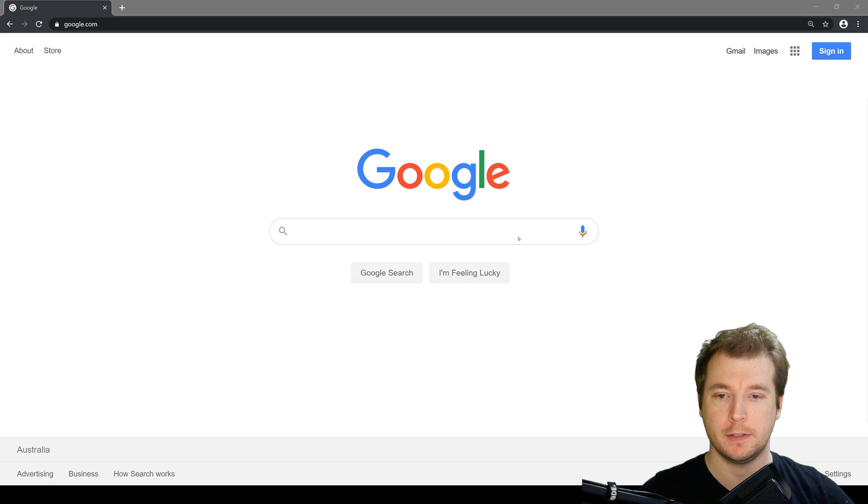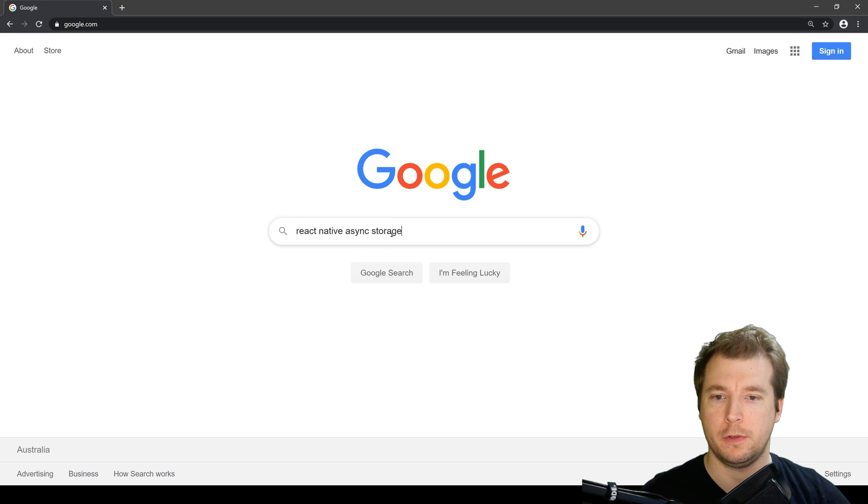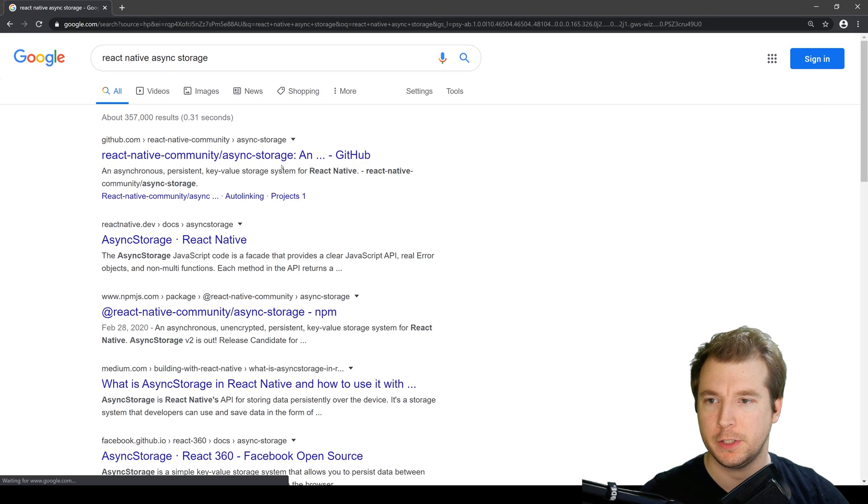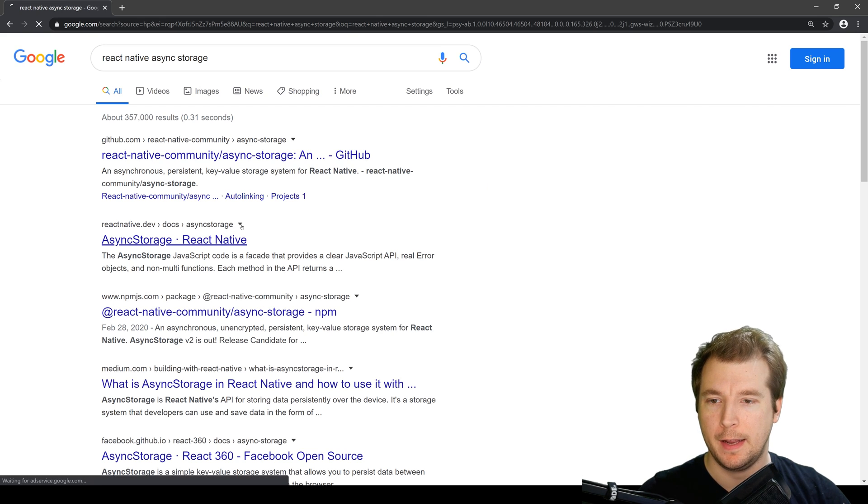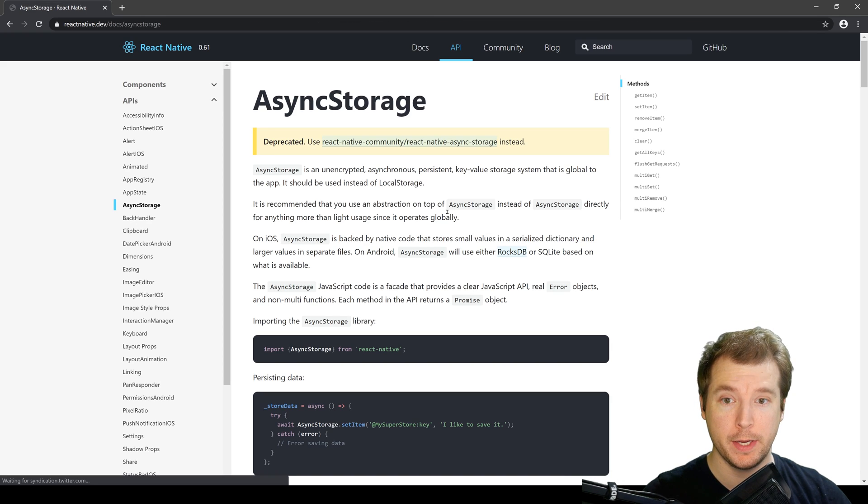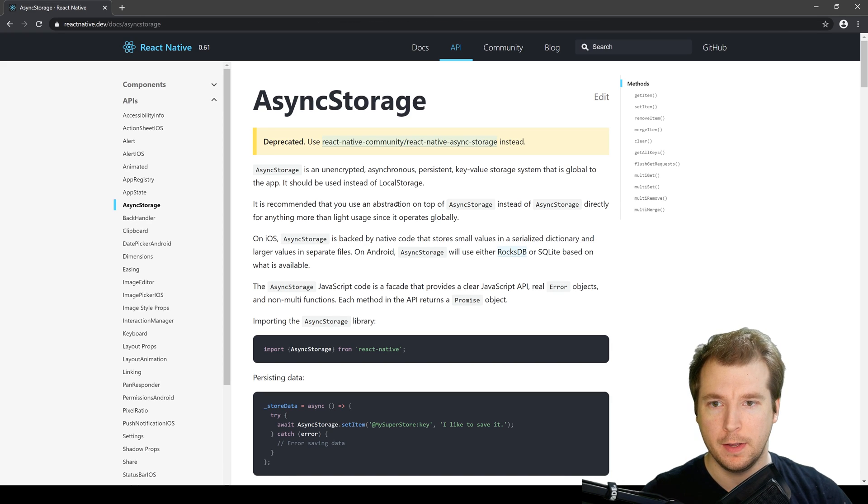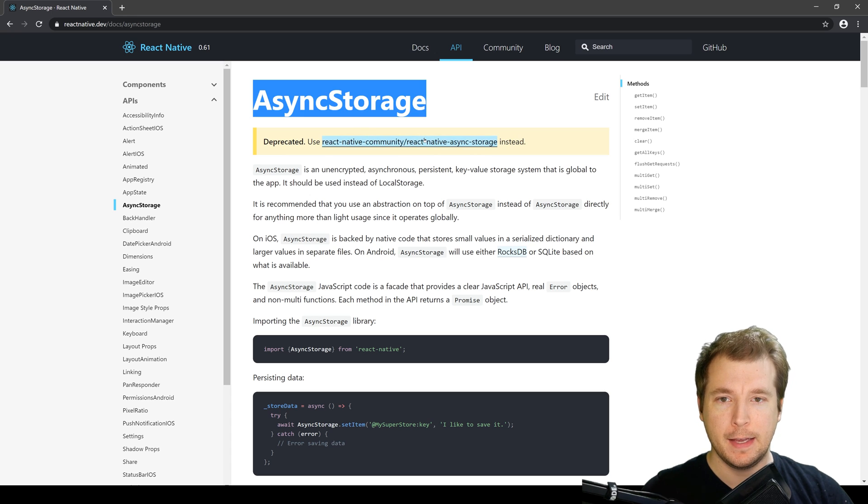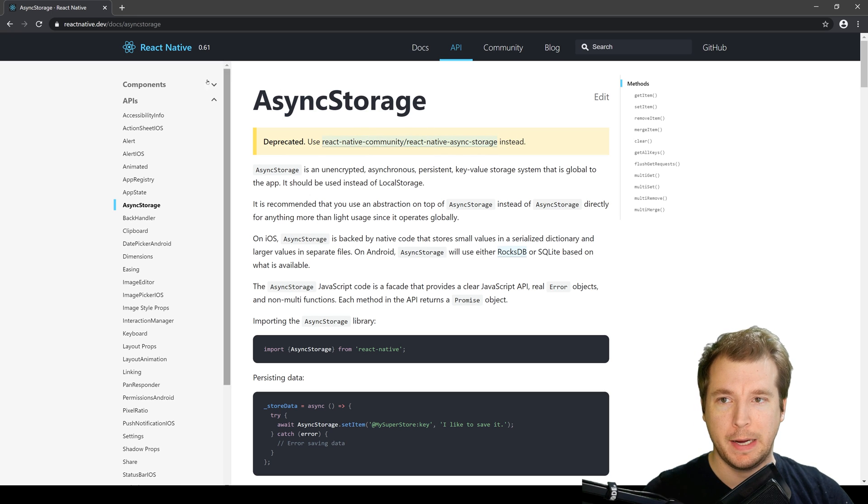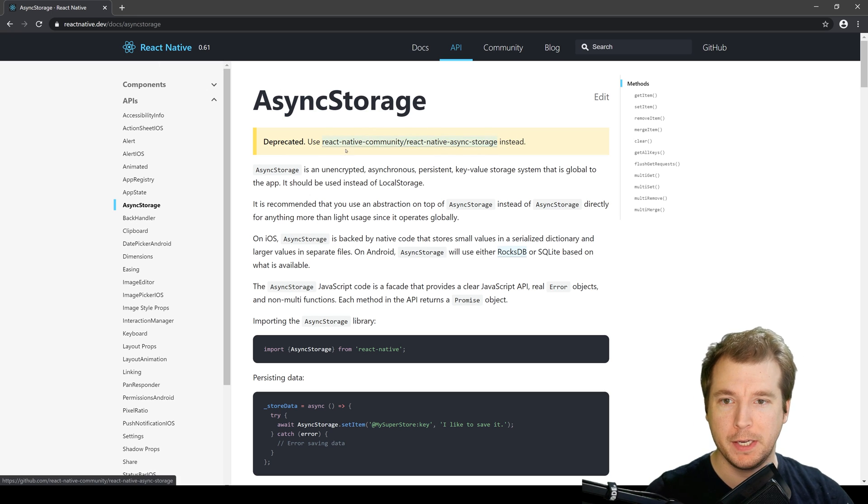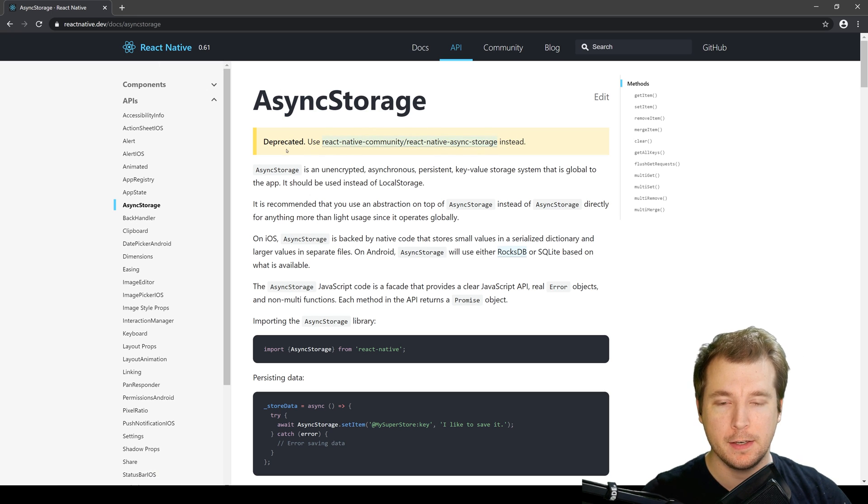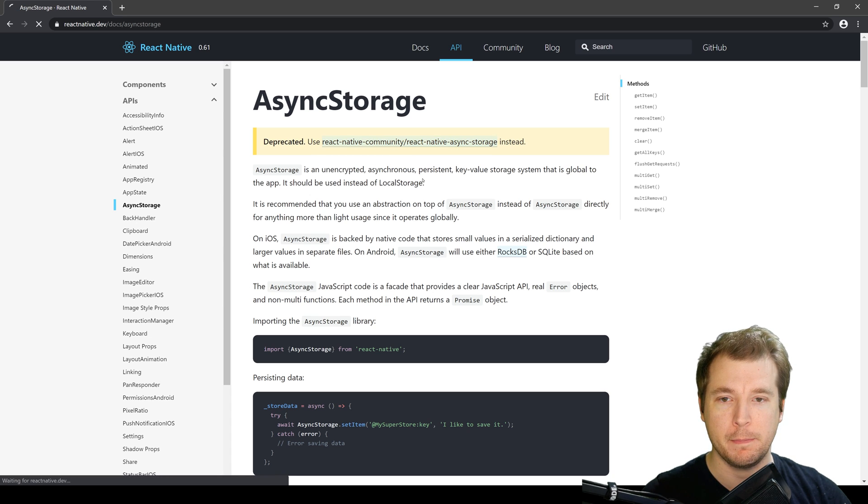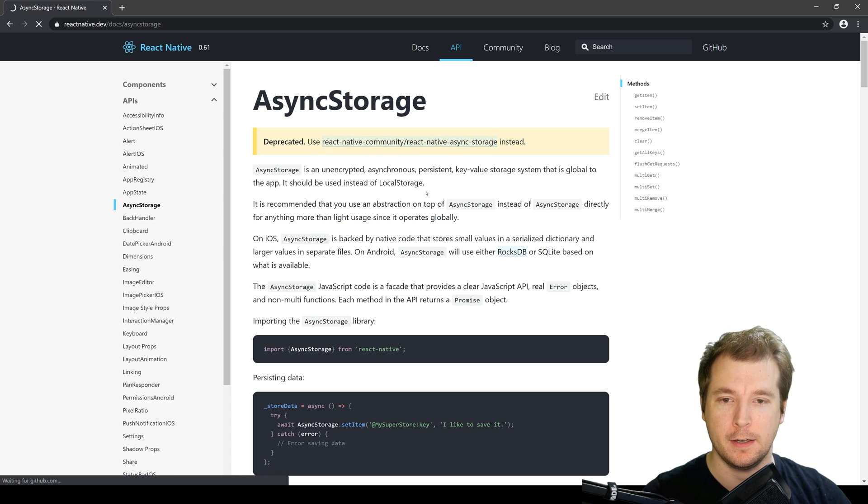The first thing we're going to do is open up Google and go to React Native Async Storage and have a look at the documentation so that we can install it. We can see that the Async Storage package by React Native has been deprecated and is now using the React Native Community package instead.